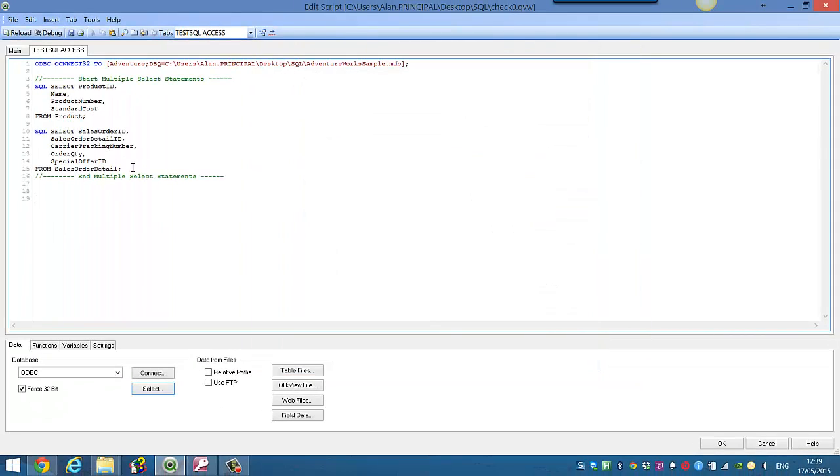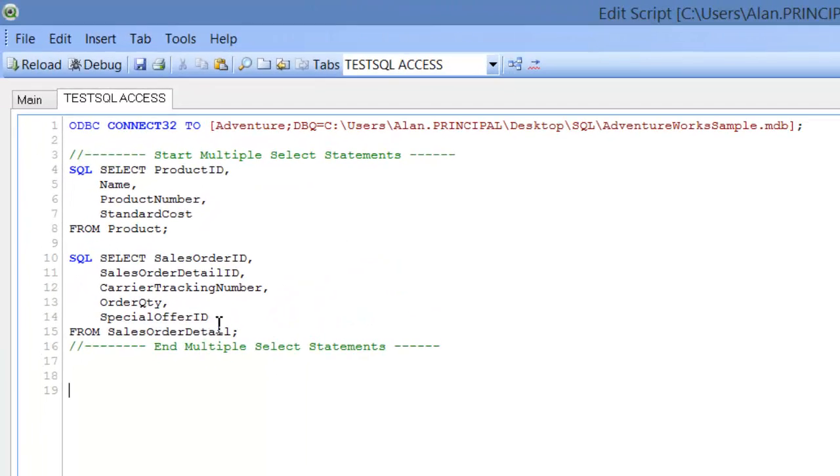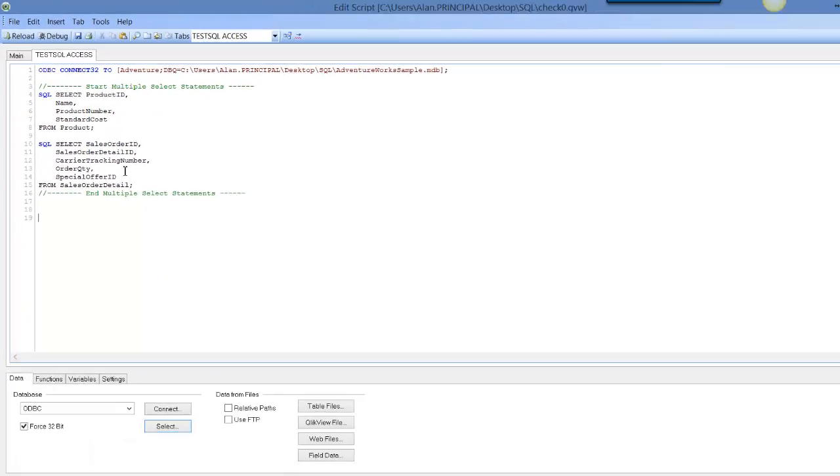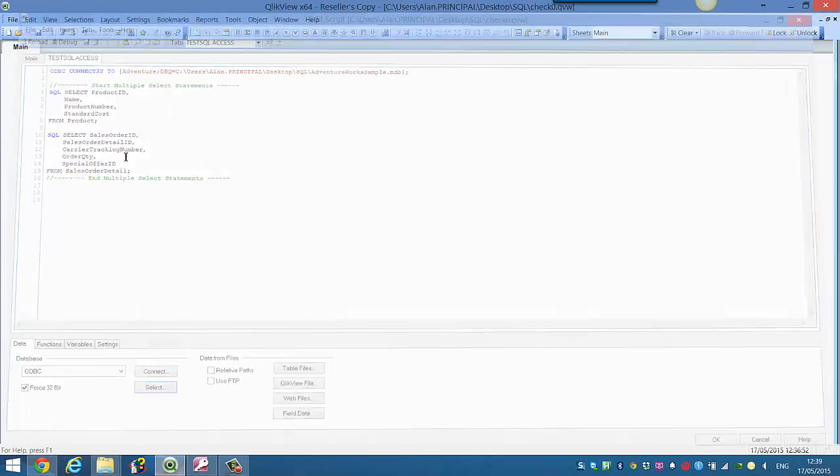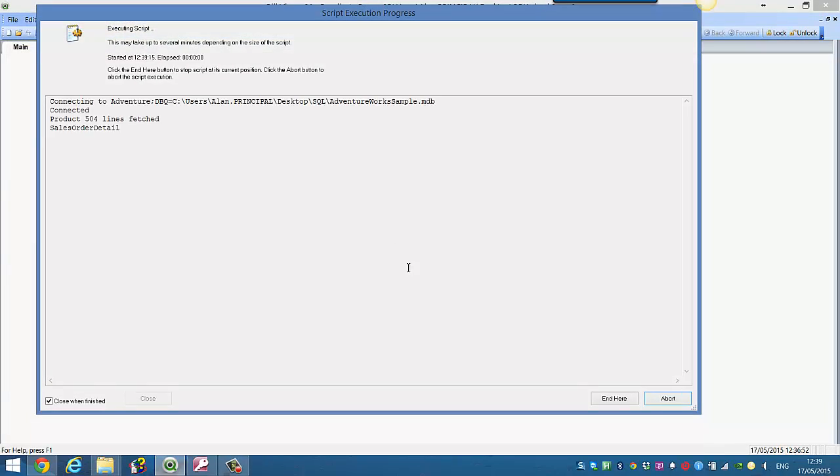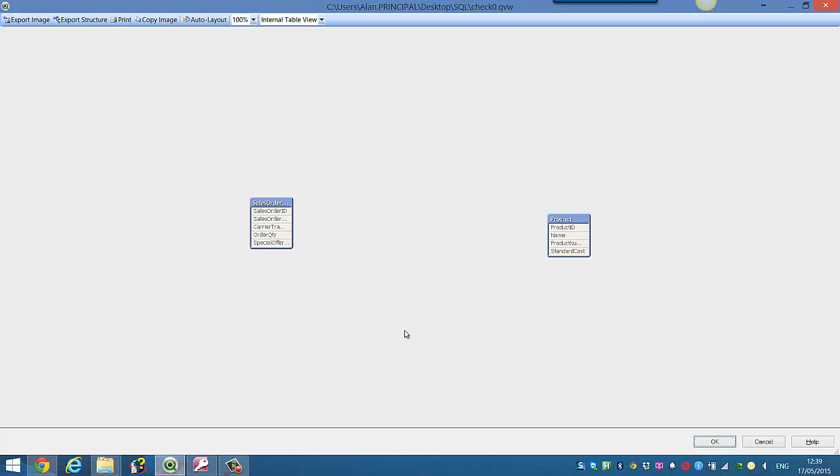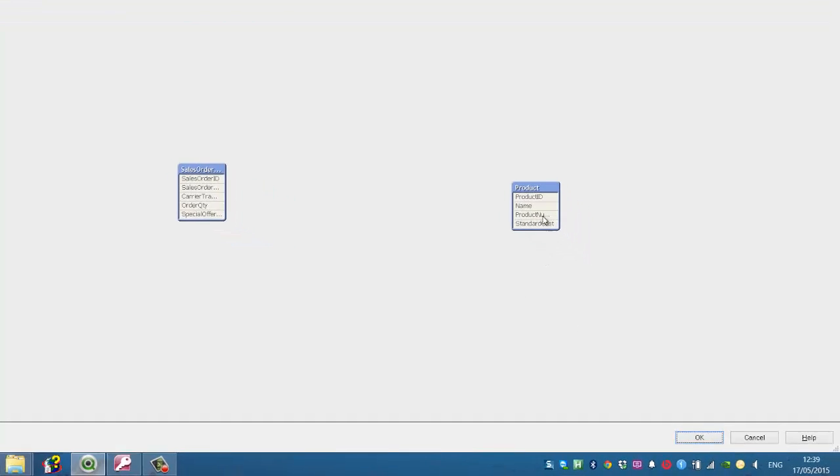So now what we want to do is, we could load this, in fact we will, press CTRL and R to reload. So now we press CTRL and T, you can see we've got two separate tables.